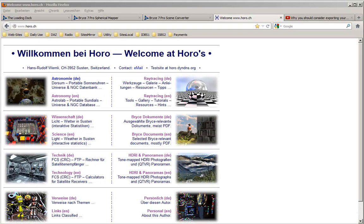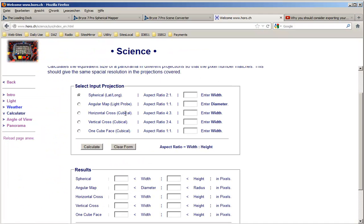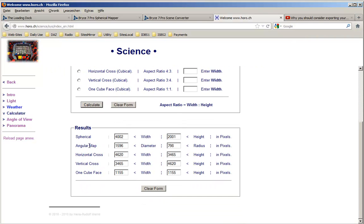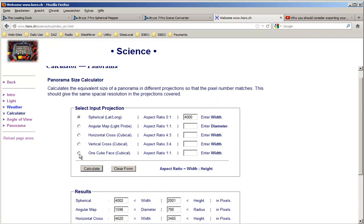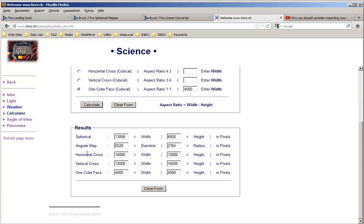By the way, I have a calculator on my website which helps you find out how large you have to render to get a particular size for an angular map. So for a spherical render up to 4000 pixels, that gives an angular map of 1600 pixels diameter. If you render 6 cube faces at 4000 pixels per side, you would get an angular map of 5500 pixels diameter, or a spherical panorama of almost 14,000 by 7,000 pixels.